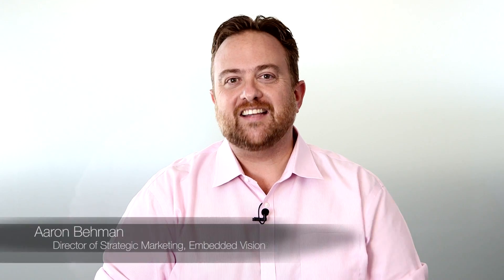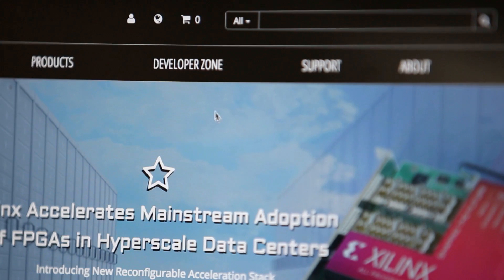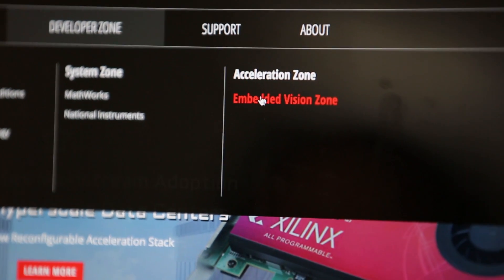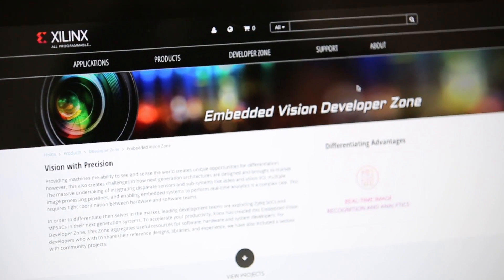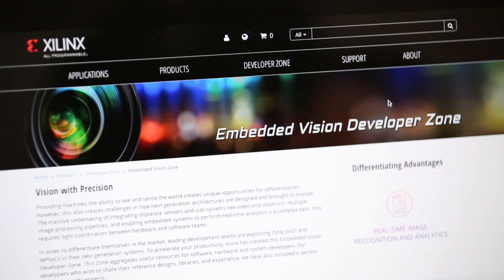Hi, I'd like to welcome you to the new Embedded Vision Zone here on Xilinx.com. We've compiled a lot of great resources to help you get up and running in your next Embedded Vision system.